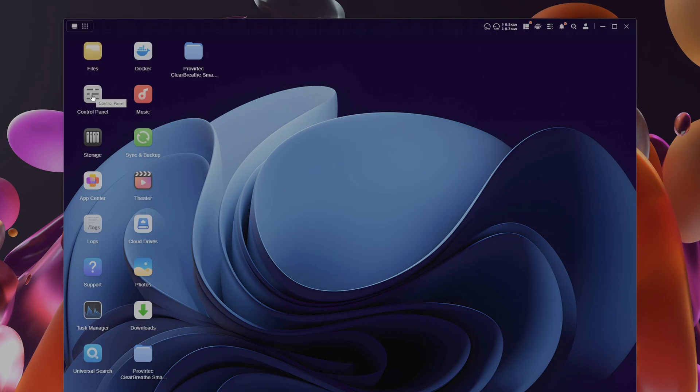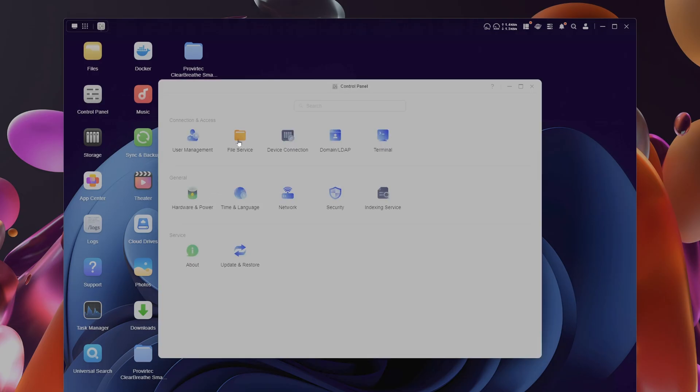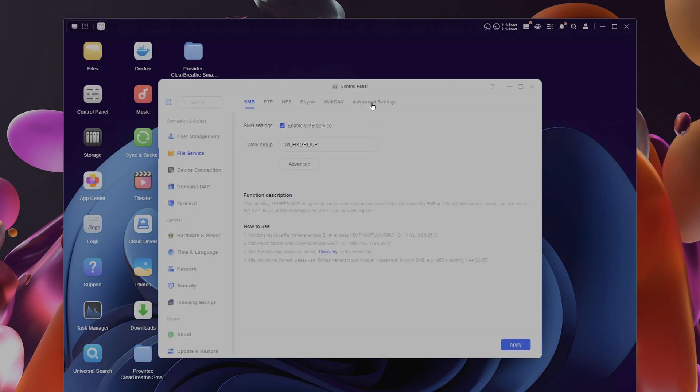We want file services, go to advanced, and enable WSD2 services. So you tick there, and apply.